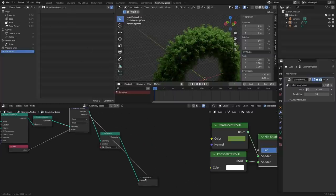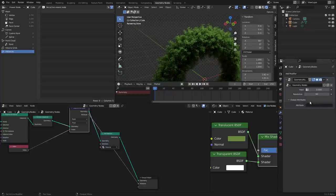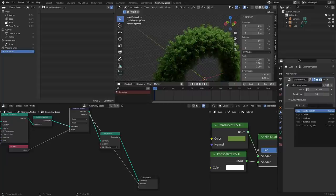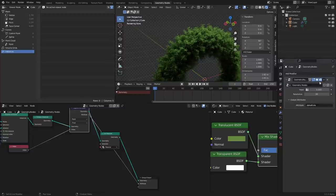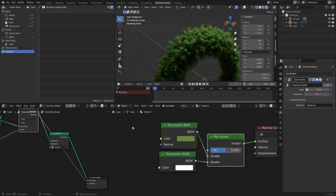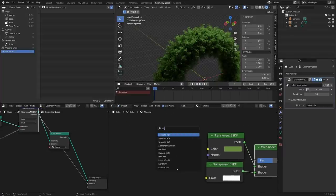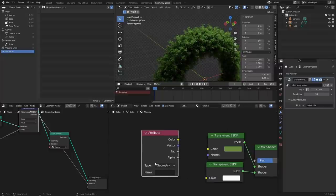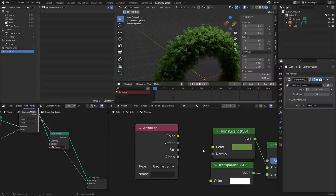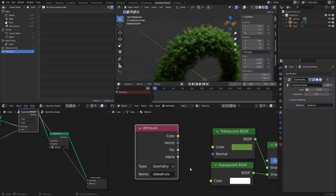We're going to capture the index — the point number — for all 2.7 million of these, and pass it into the shader editor so I can change the color. Let's connect this, and for the output you can see we've had an attribute added. I'm going to call it something useful like 'leaf color.' This is an attribute we can send into the shader editor — we can send it anywhere. I'll use an attribute node, which is the connection between geo nodes and the shader, and I'll load in 'leaf color.'